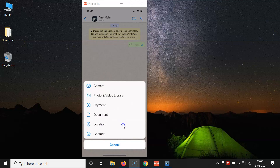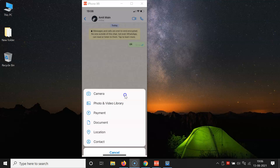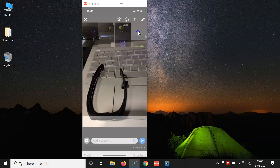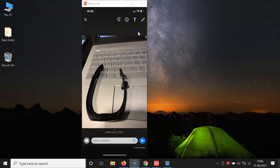You'll get a menu. Tap on the photo and video library. Select the photo or video that you want to send in disappearing mode. I want to send this photo, so let me tap on it. Now I have this screen.